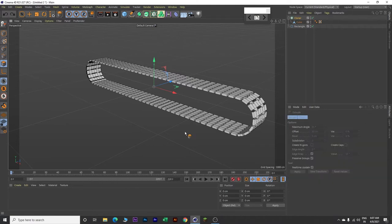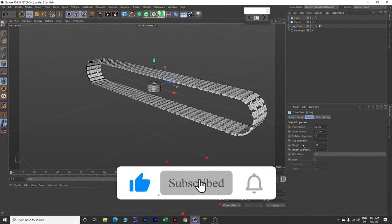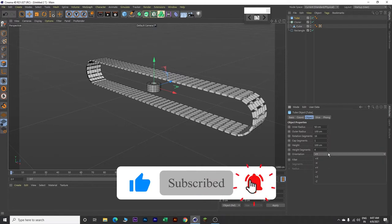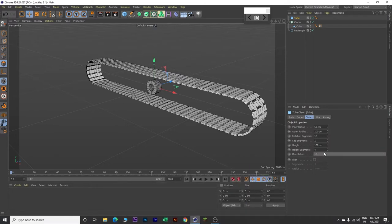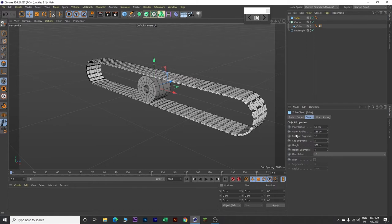Next click E on your keyboard. Come over here and insert a tube. Now change the orientation to minus Z. Then increase the height to 300. Set the outer radius to 185 cm, keep inner radius as 50 cm, cap segment to 3, and rotation segment to 20.